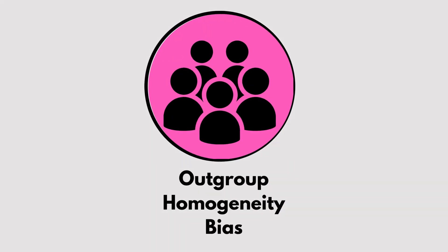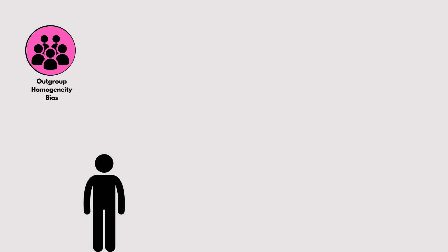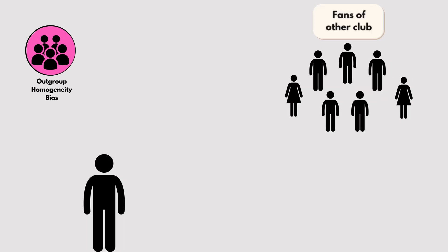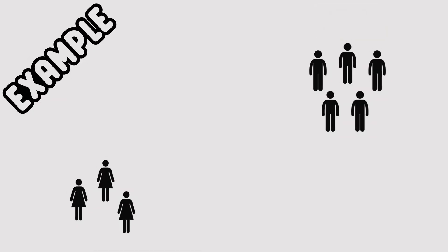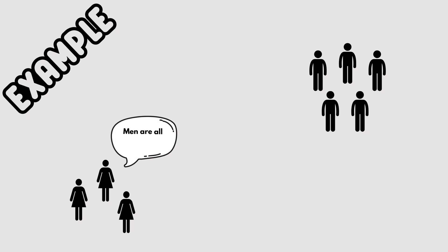Outgroup Homogeneity Bias. We see members of groups we don't belong to as more similar to each other than they actually are. For example, assuming people from another culture all share the same traits or behaviors, while recognizing diversity within your own group.